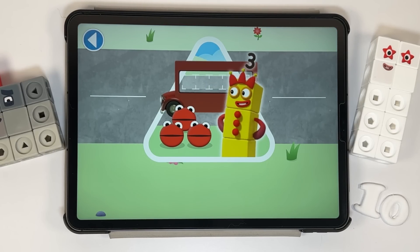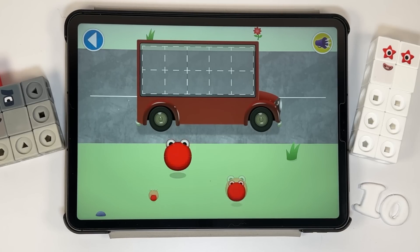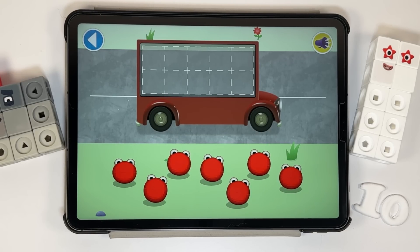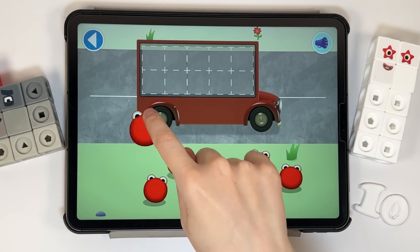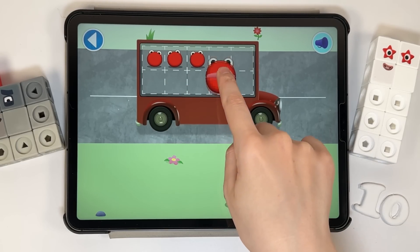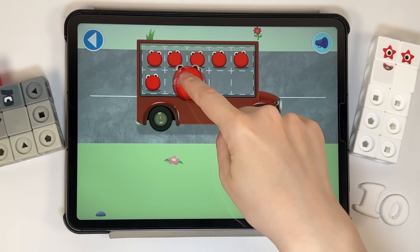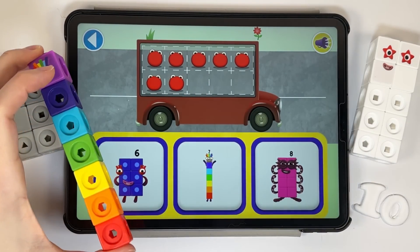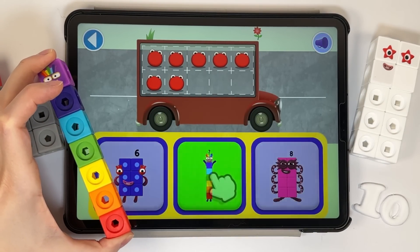Have you met the number blobs? They love counting! Can you help all the number blobs catch the bus? How many are there all together? Count aloud as you pop the number blobs onto the buses one by one. Which number block matches the number of number blobs? Well done!